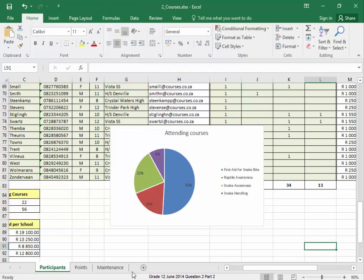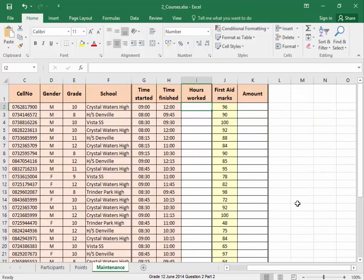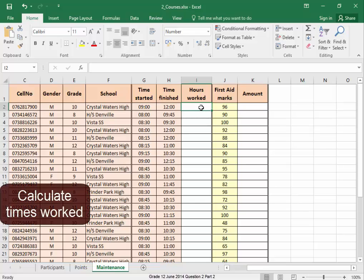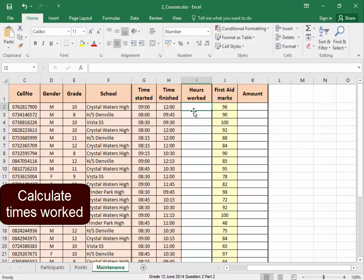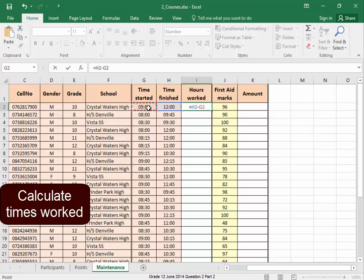Now on this worksheet, maintenance worksheet, I need to calculate the time has worked. Time finished, time started. That's time minus that time.